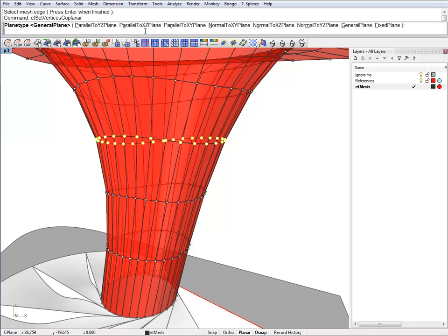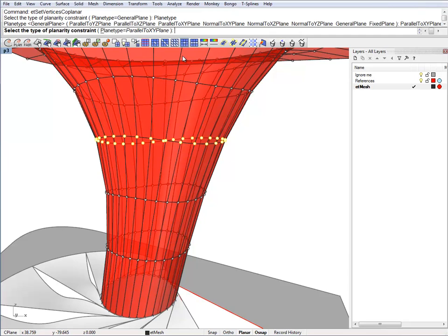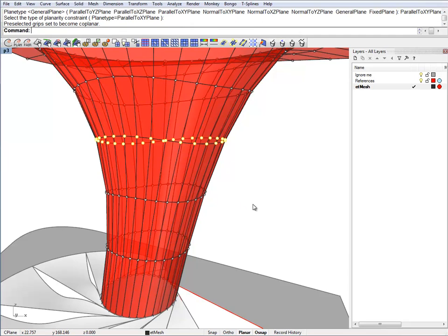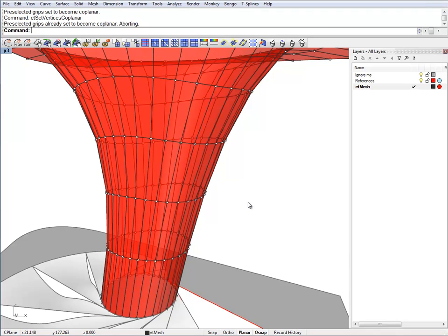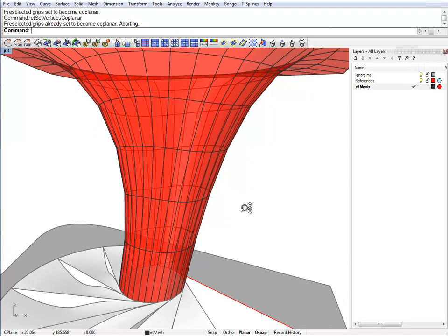And we will use a parallel plane to the X or Y plane. Let's deselect this.